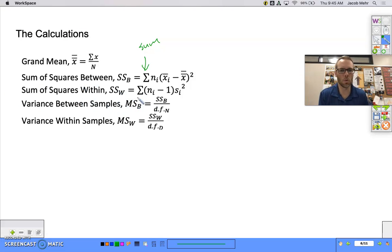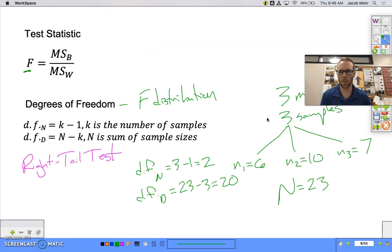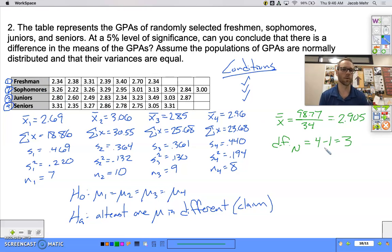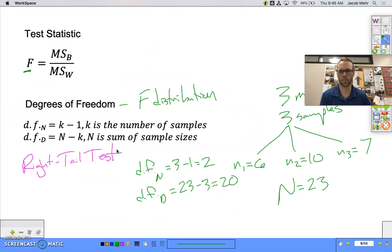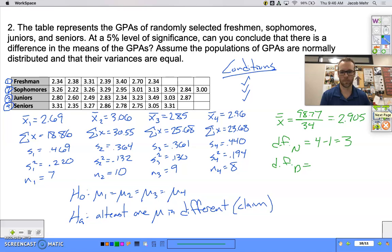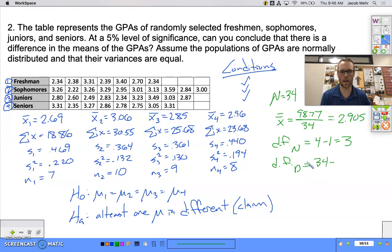Now we find the degrees of freedom. The degrees of freedom of the numerator is the number of samples minus one: 4 minus 1 equals 3. The degrees of freedom of the denominator is big N minus the number of samples: 34 minus 4 equals 30.